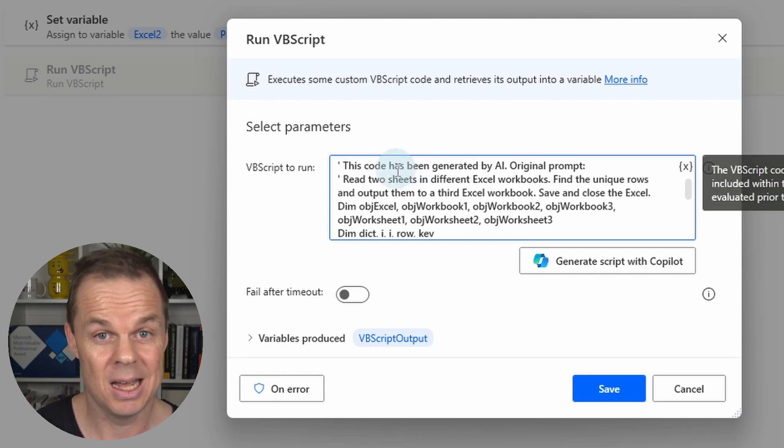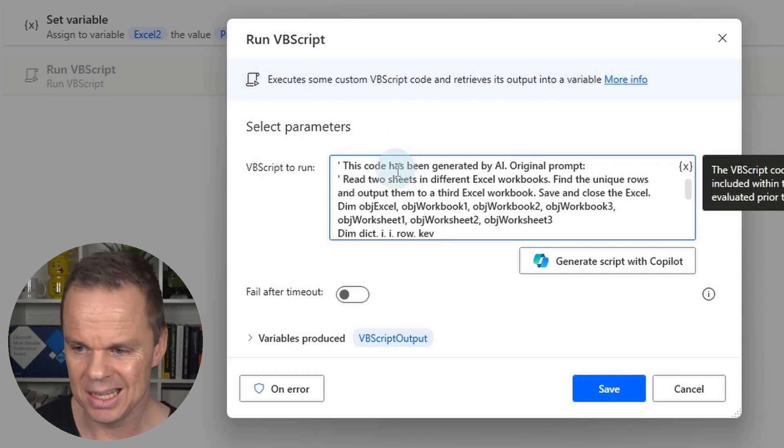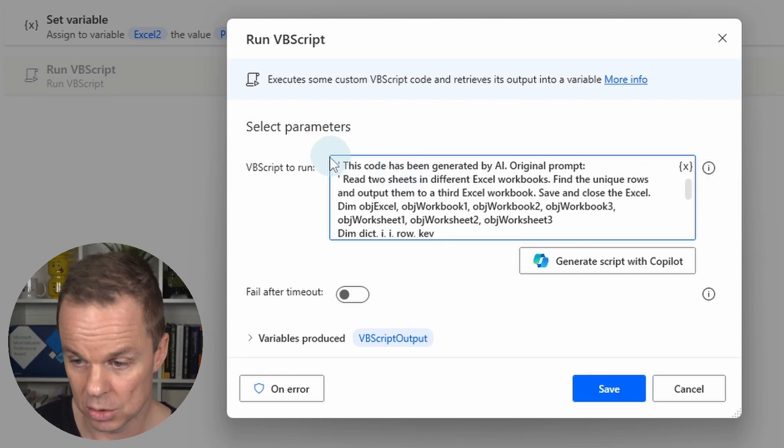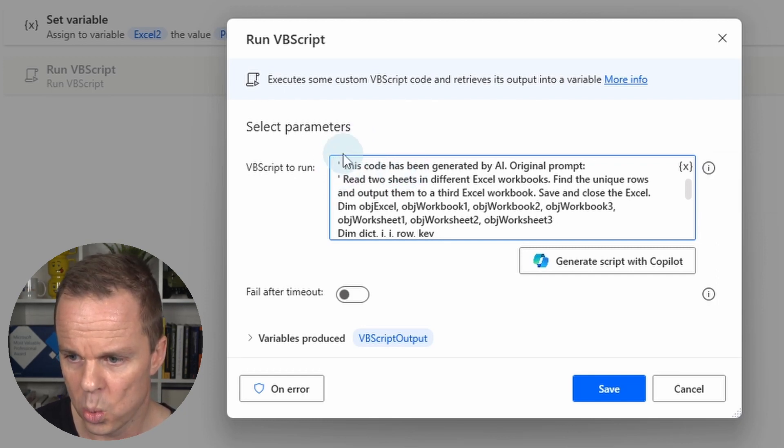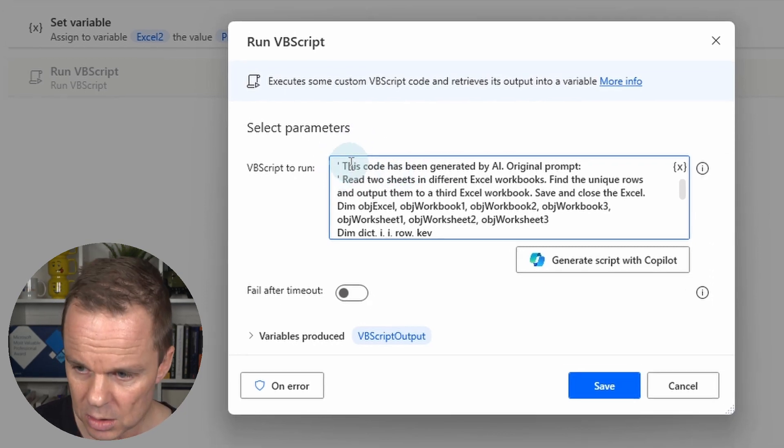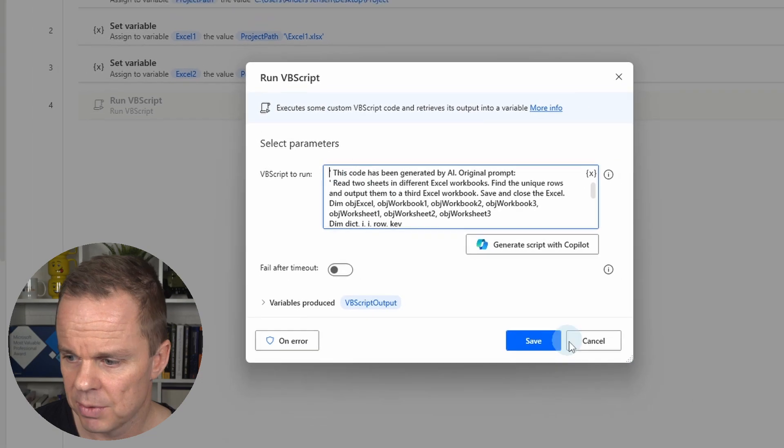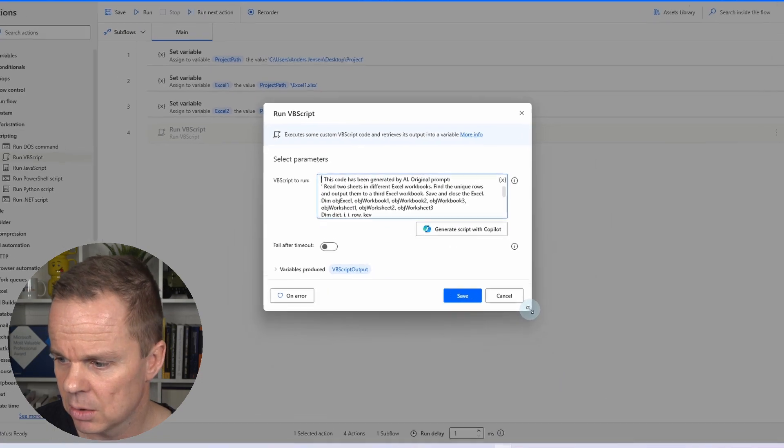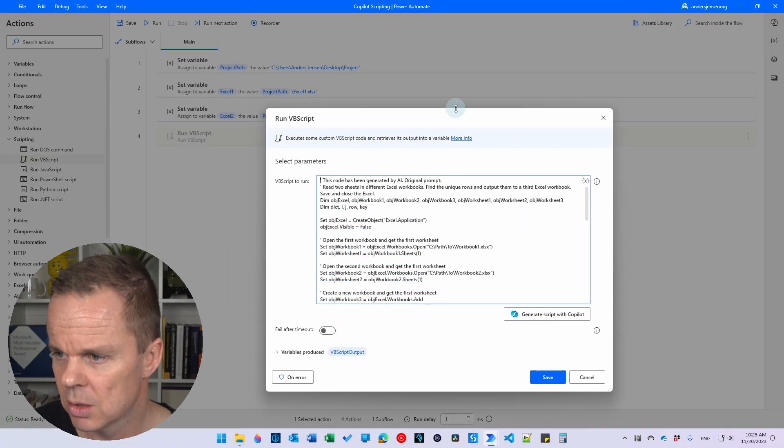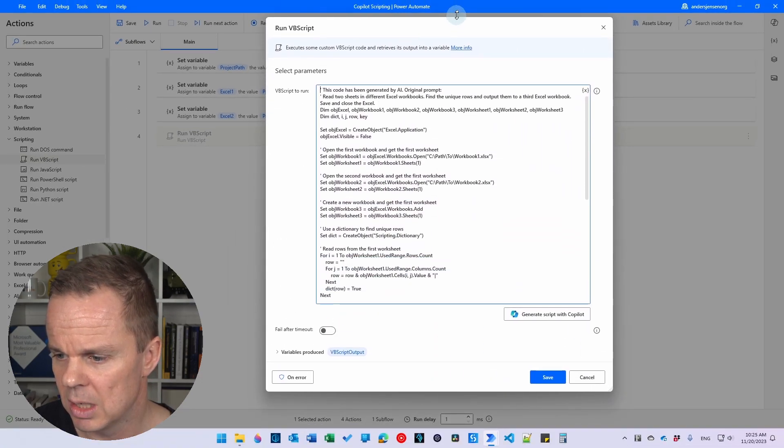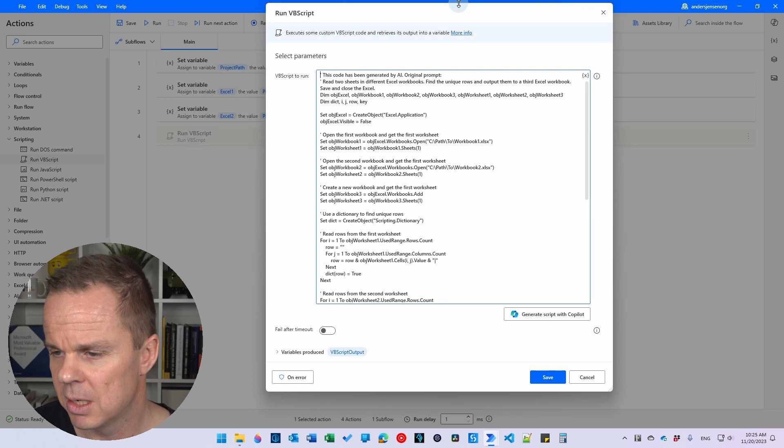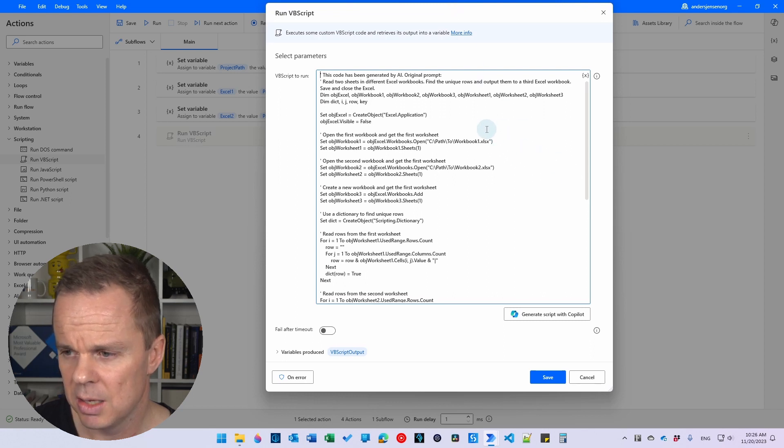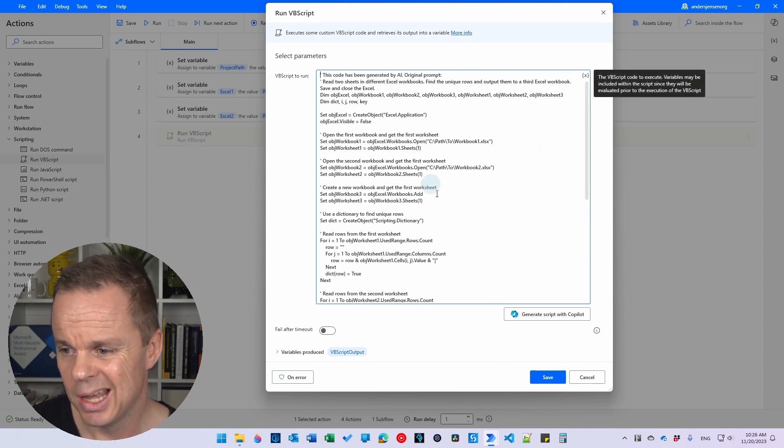Then I can say use this script and it will get inserted in my VBScript. You can see that Copilot even commented with comments here. That is the single quotation marks. And if I do this, just to make it a little bit bigger. Here is my script.